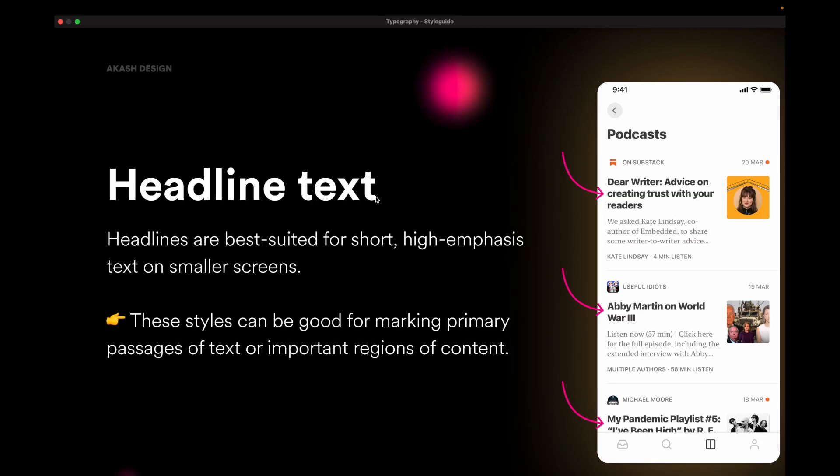Then you have headline text. So headline text are suited for short and high emphasis areas. So for example, you have two different segments and you want to have headings for them. So that becomes really easy for anyone to scan. And that's where headline text comes in. And these are good for marking primary and secondary passages for important regions of your content so that anyone who is reading your content can quickly scan through it.